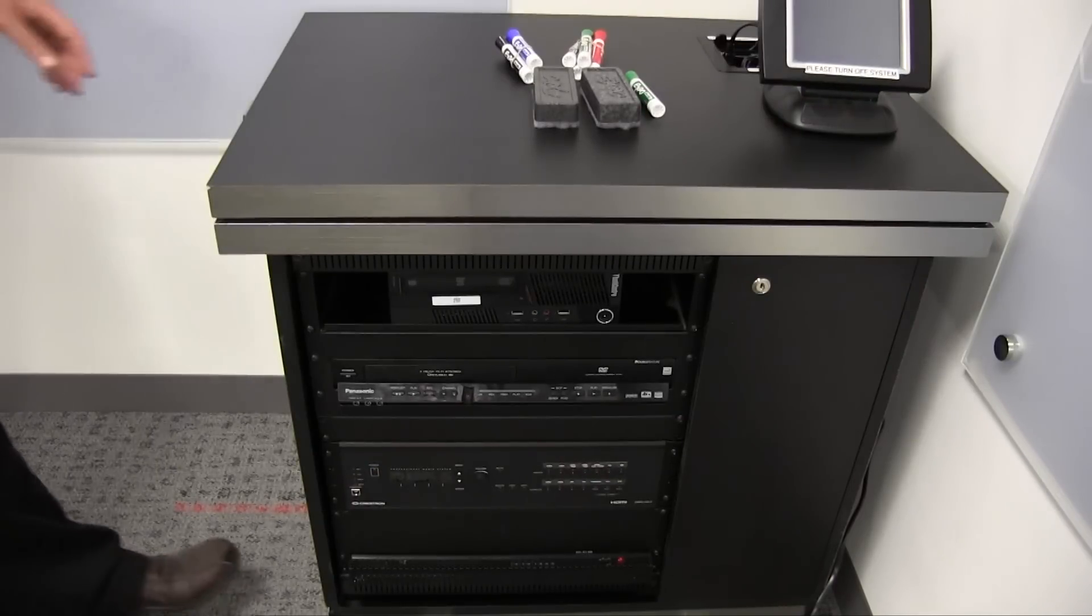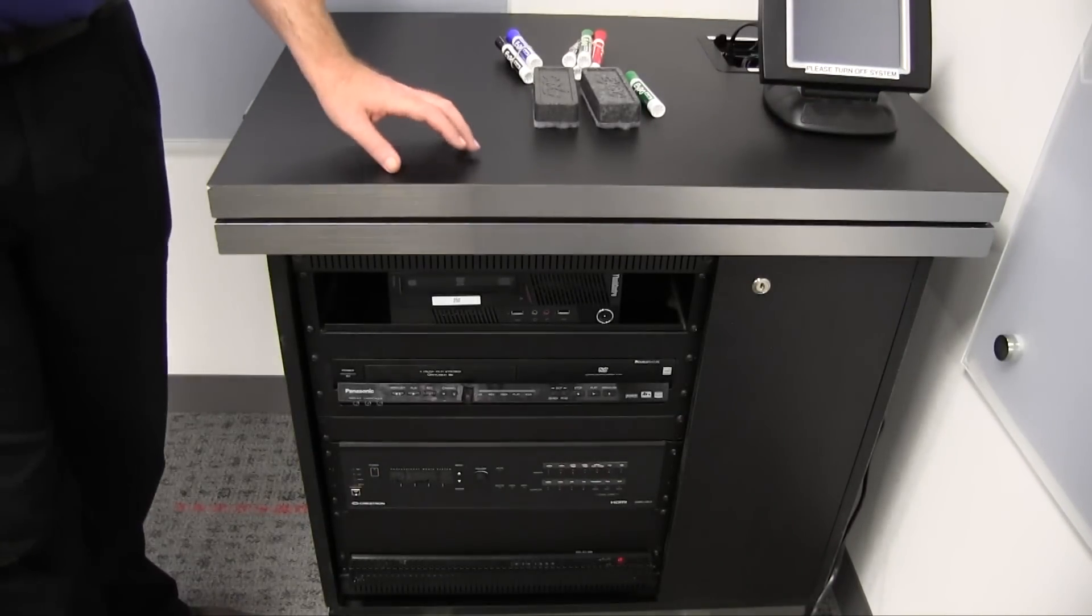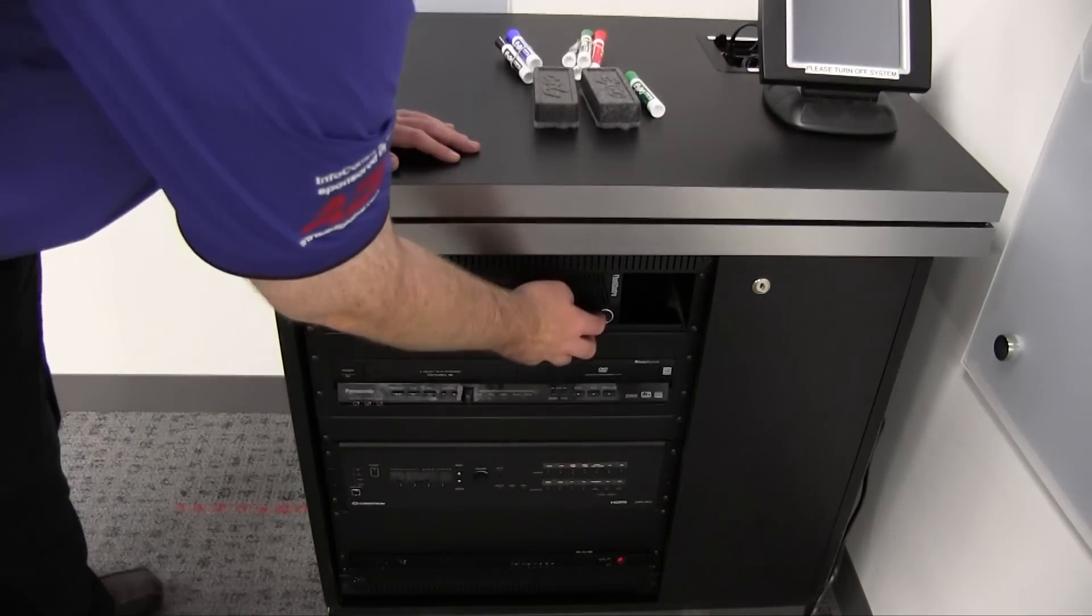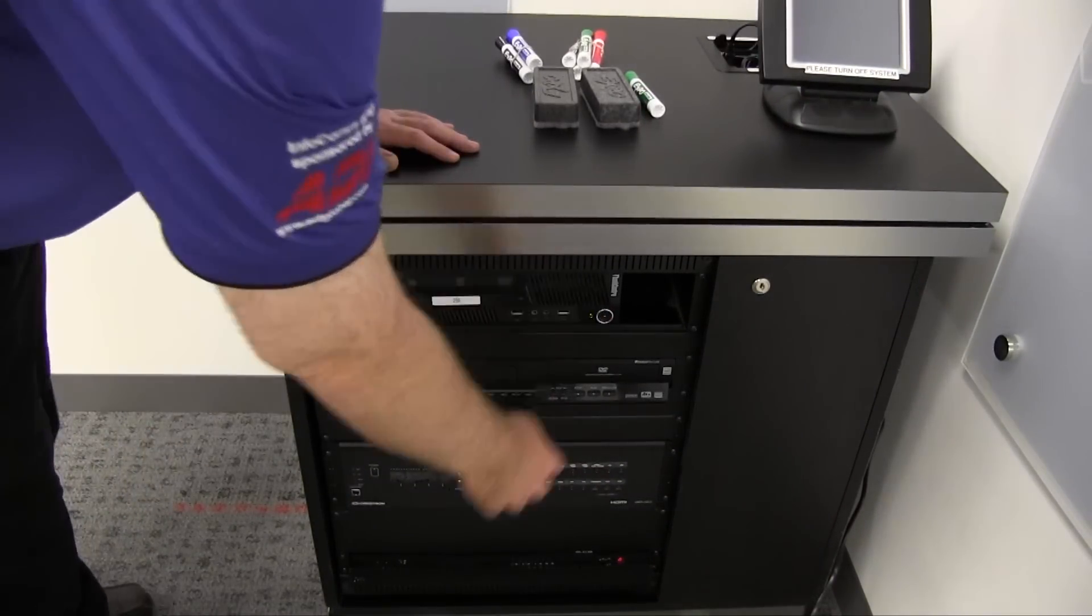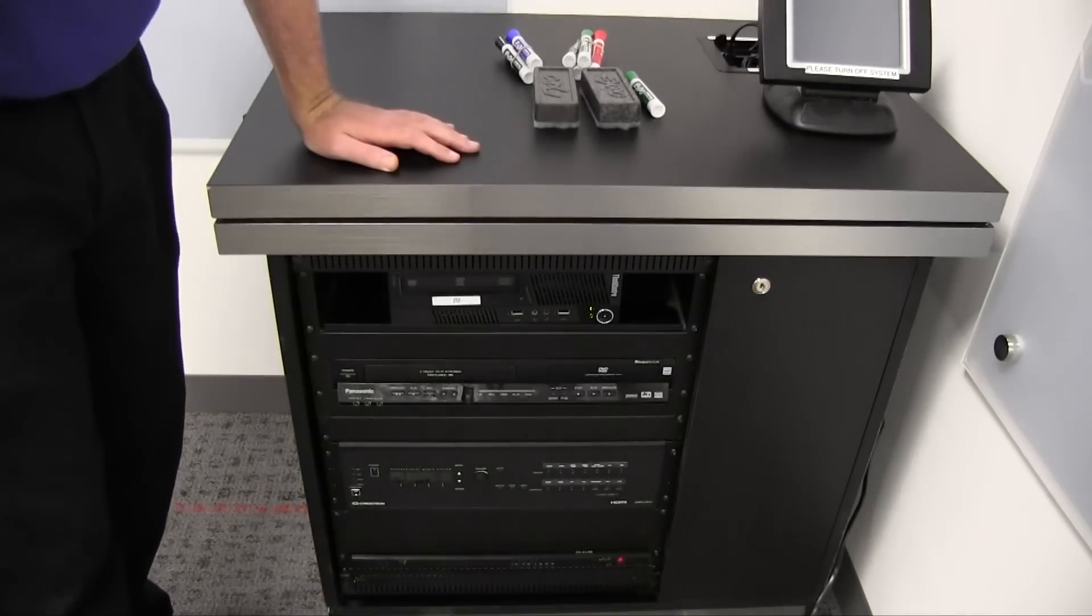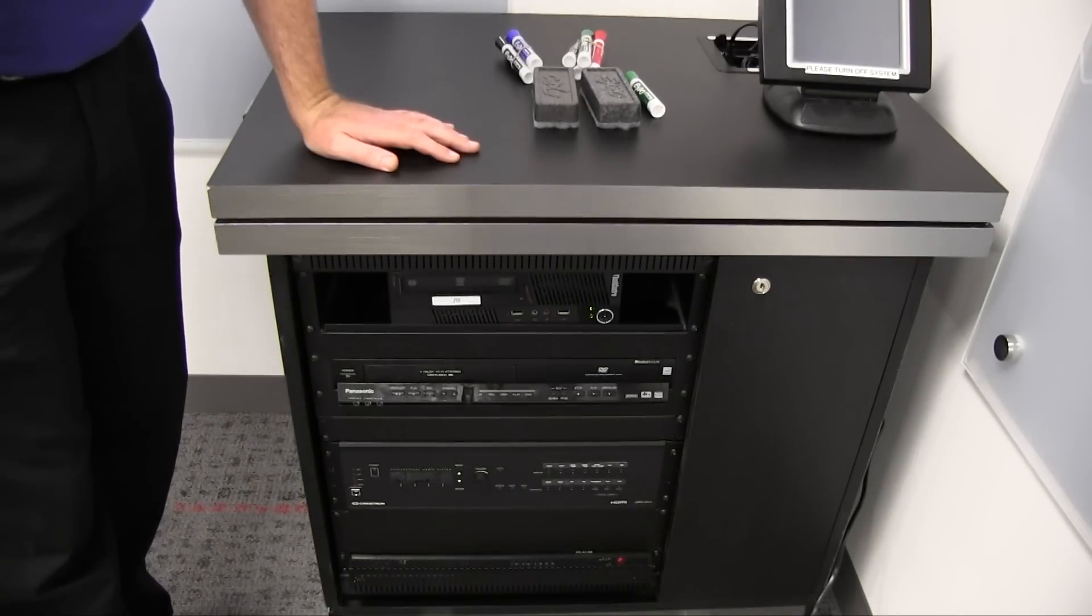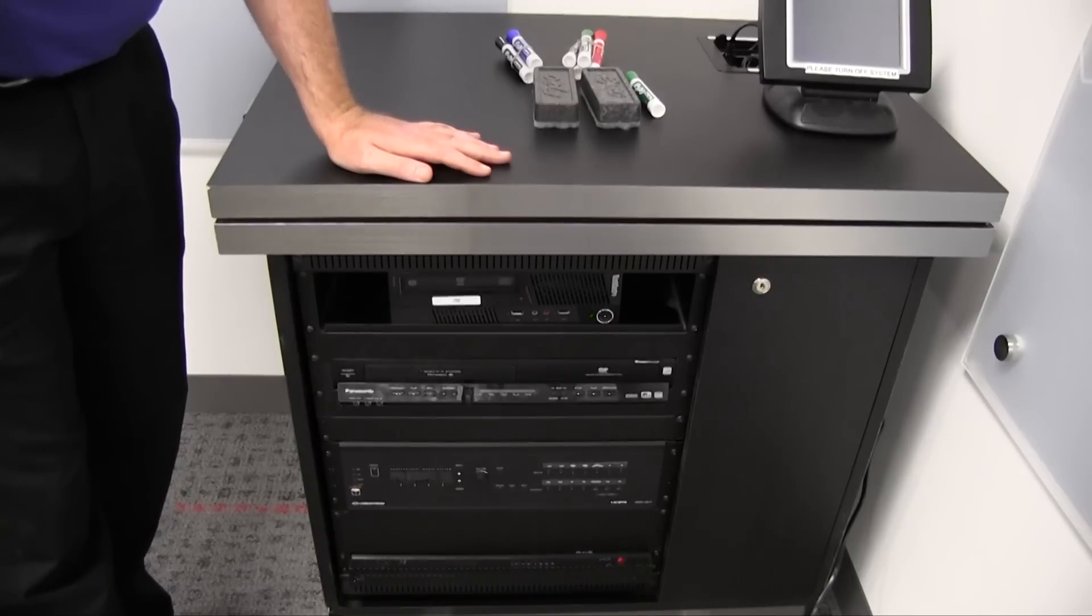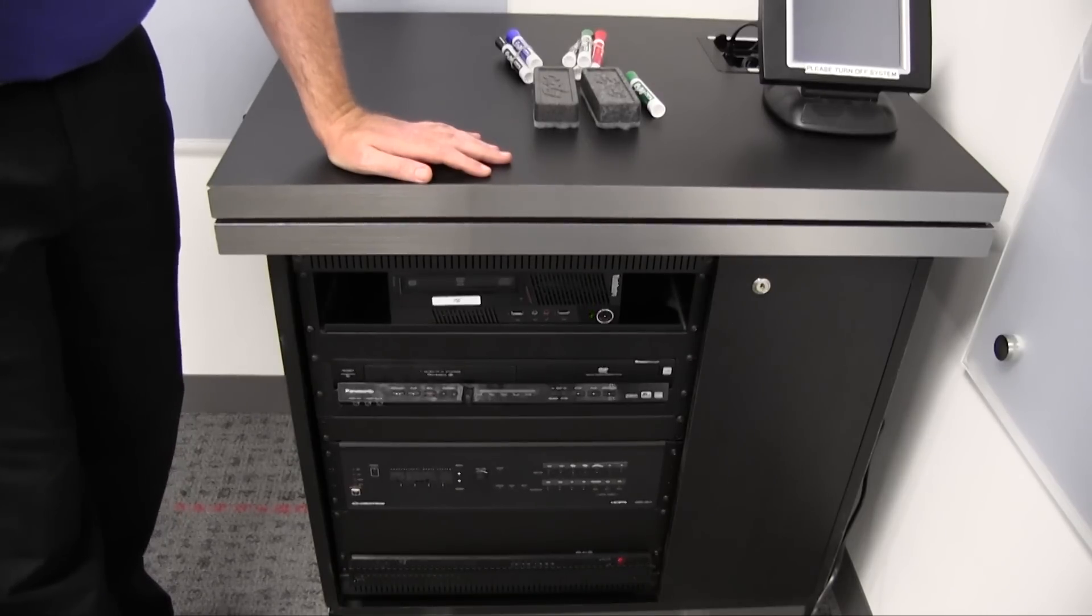The first step in configuring the enoboard is to turn the computer on. The computer holds all the software needed to drive the enoboard. Without the computer, the enoboard will not work.